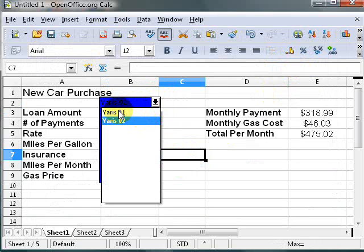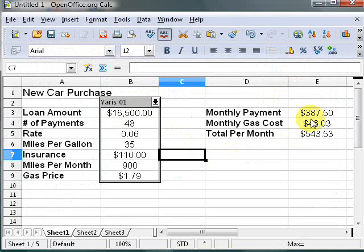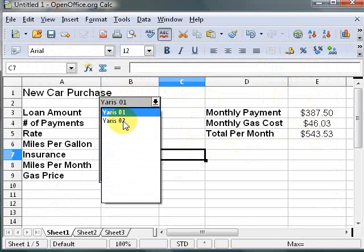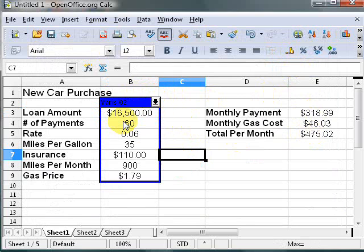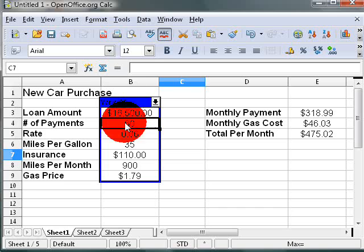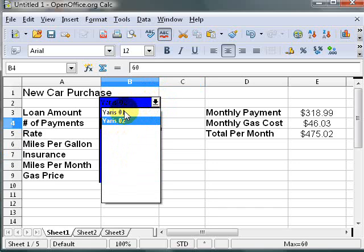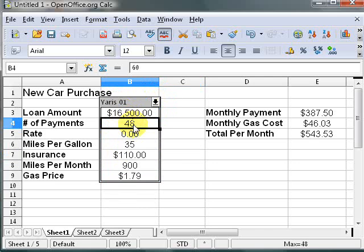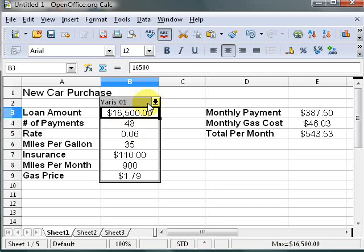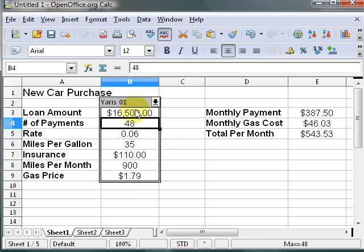Now it has both options. If I click Yaris01, watch the numbers over here change — that shows 48 months. When I switch to the second option, it puts 60 months in. So you don't have to do a lot of retyping. I know it's only one cell in this simplified example, but in practice you may have many different values you want to change.